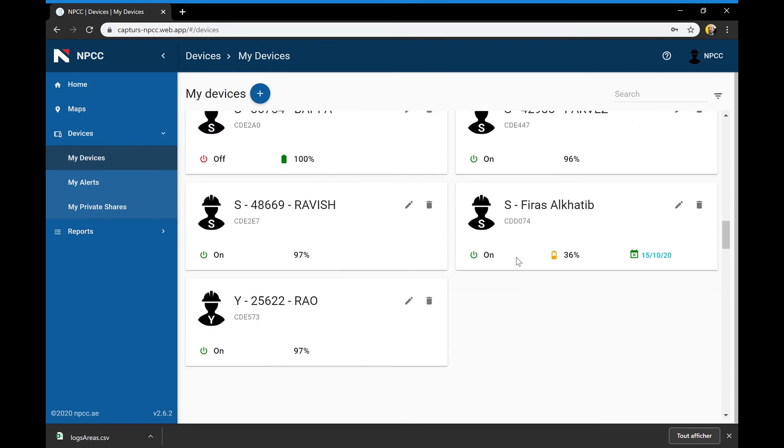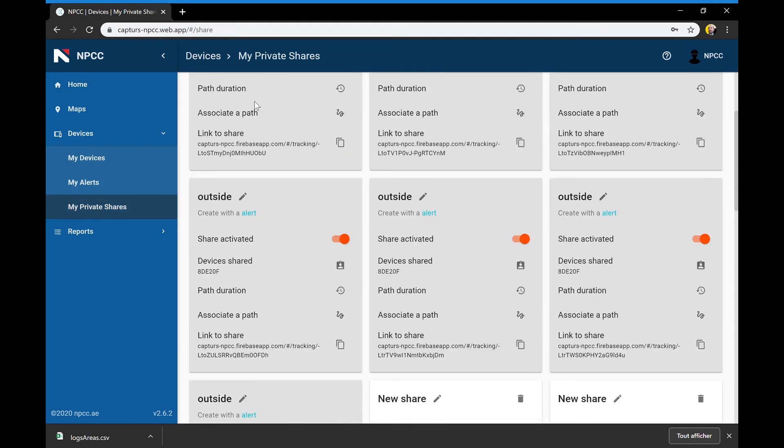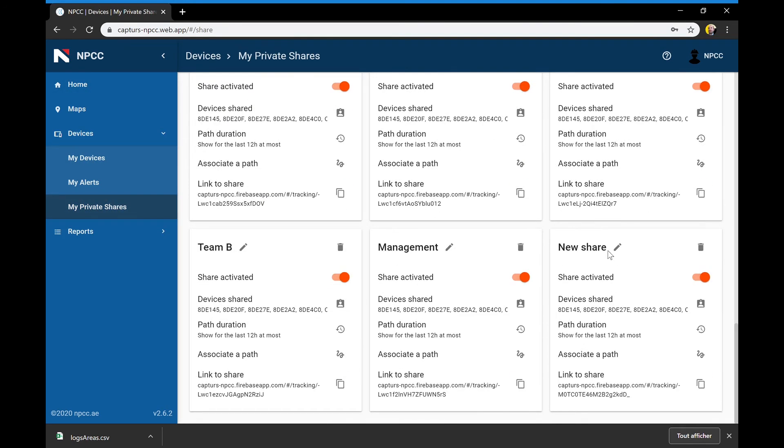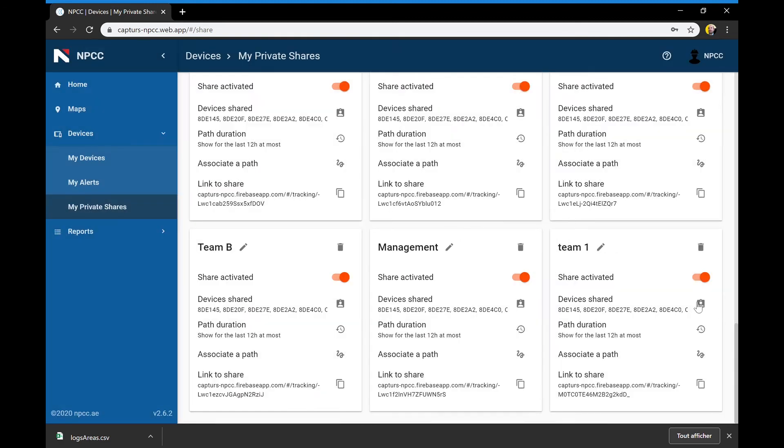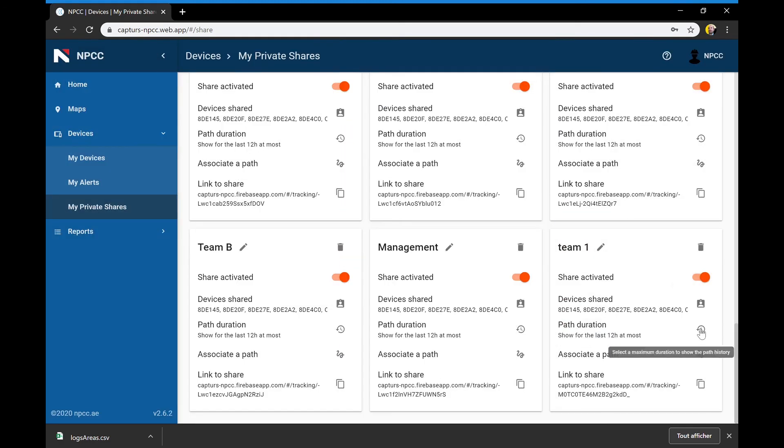An administrator can give access to partial or total view of the workforce to external people, permanently or temporarily, thanks to our powerful sharing system.